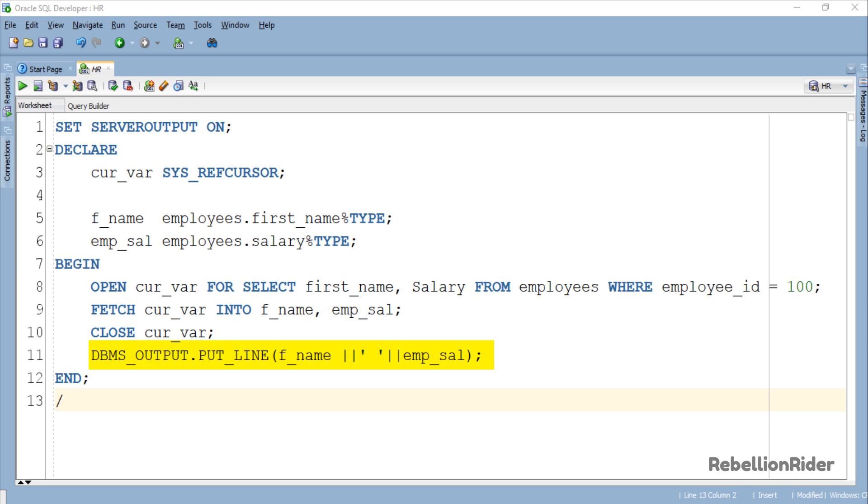The third statement is the CLOSE statement which will close the cursor and relinquish all the resources held by it. And the fourth statement is an OUTPUT statement. This statement is displaying back the first name and the salary of the employee which we fetched using our cursor. That's all we have in this section.